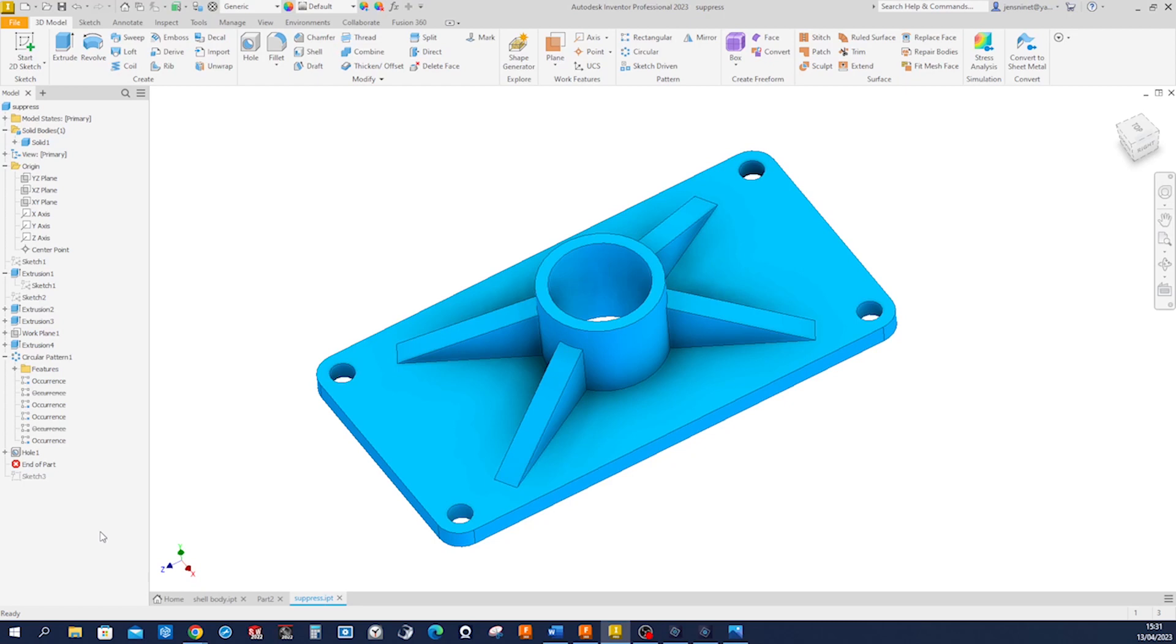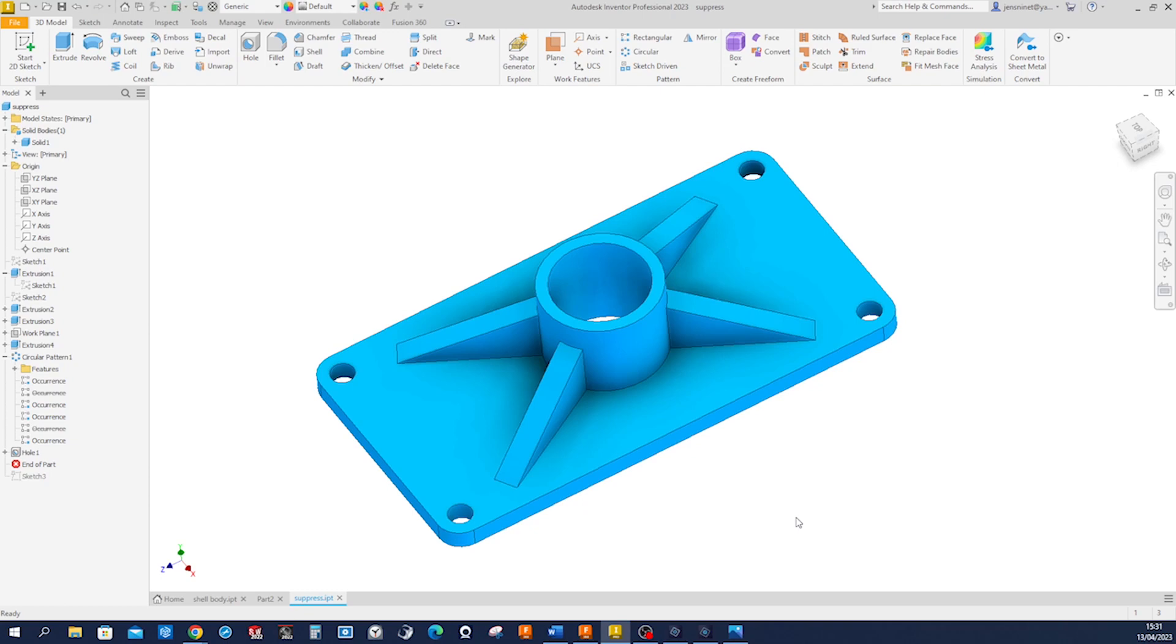Hi everyone, welcome to my channel. In today's video we will model this body and have a look at work plane creation as well as suppression of instances in a pattern.